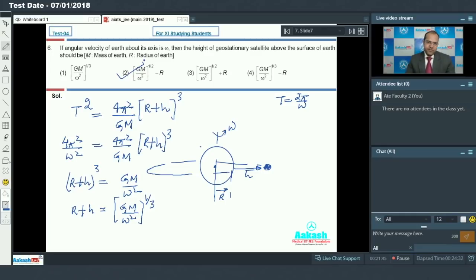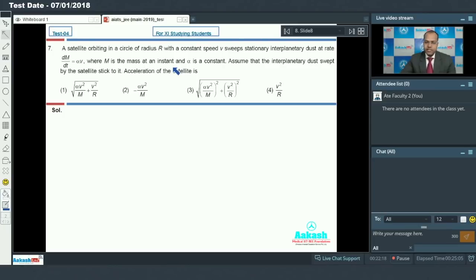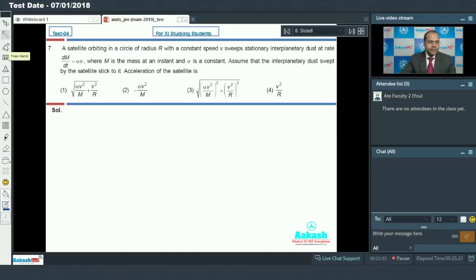Let's move to question number 7. In question number 7, a satellite orbiting in a circle of radius R with a constant speed V sweeps stationary interplanetary dust at rate dm/dt equal to alpha V, where M is the mass at that instant and alpha is a constant. Assume that the interplanetary dust swept by the satellite sticks to it; we have to calculate the acceleration of the satellite.